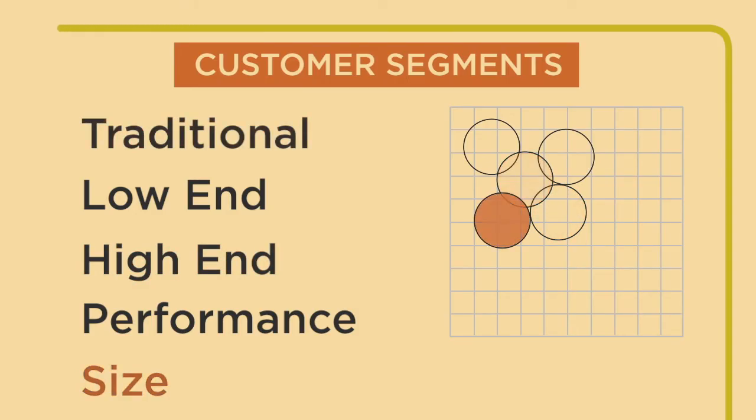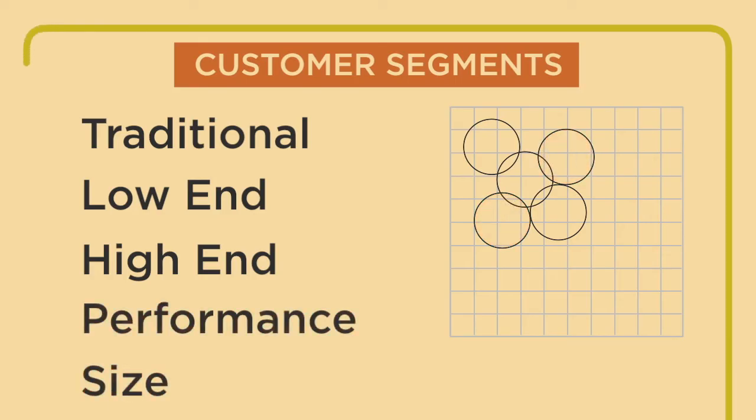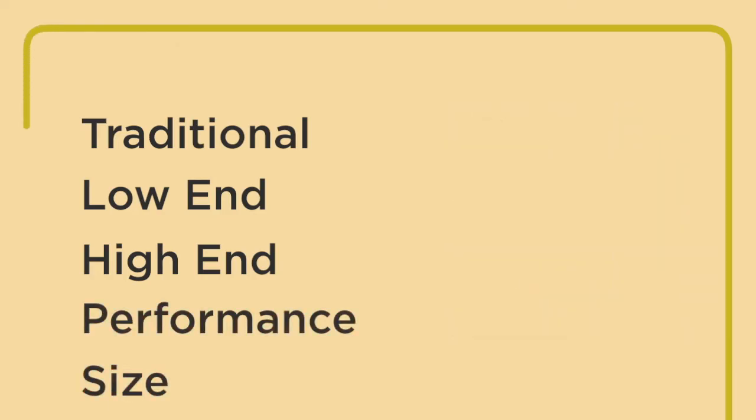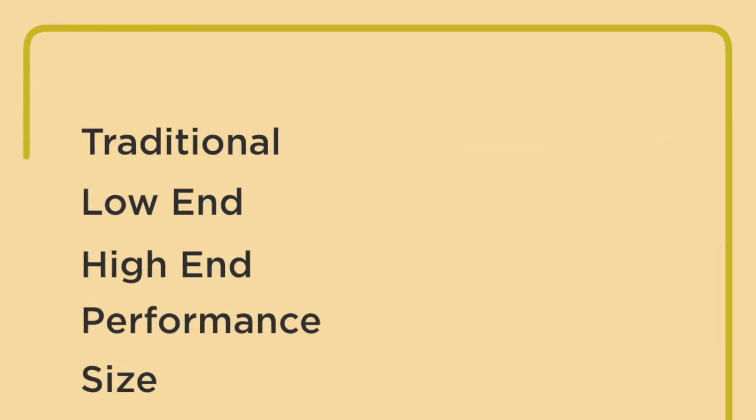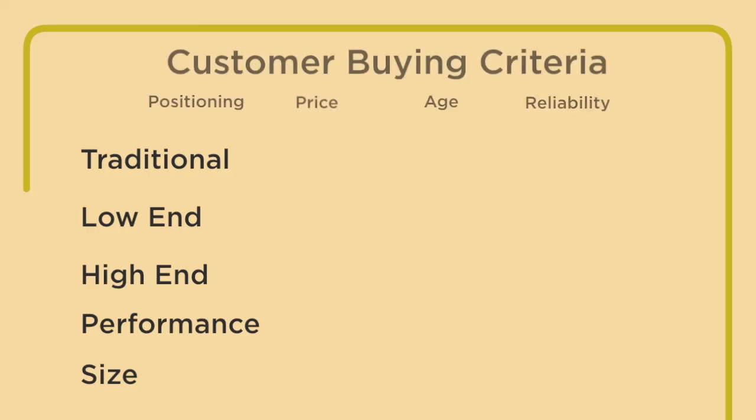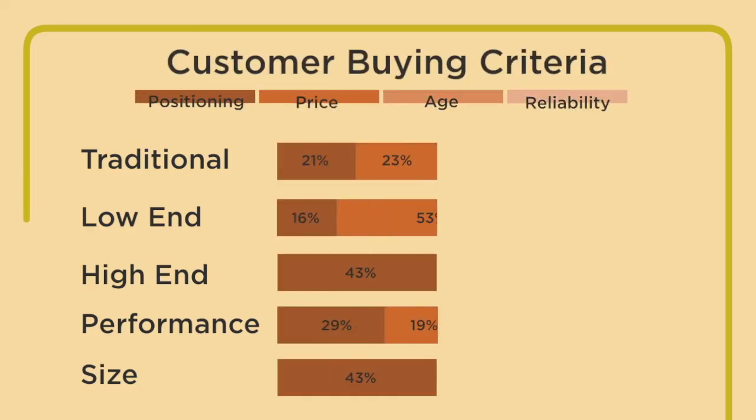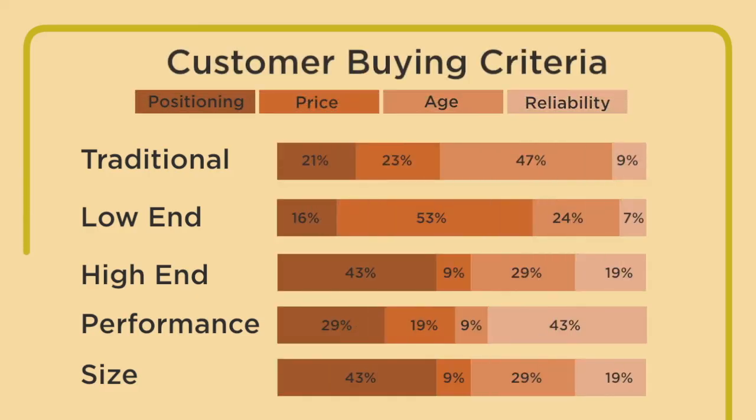Customers in traditional, size, and performance segments have unique product needs as well. These preferences are detailed in the customer buying criteria, where expectations are given values and weighted by importance.